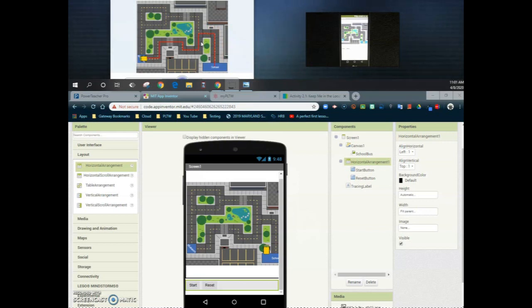In our optional extension we'll go ahead and modify that red tracing label so that it follows directly behind the school bus. For now we're just going to mainly focus on programming that start button and getting the bus to get from point A to point B.